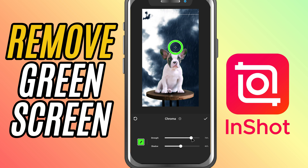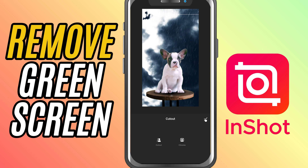If you need to refine it further, use the shadow slider to get rid of any lingering shadows or artifacts.